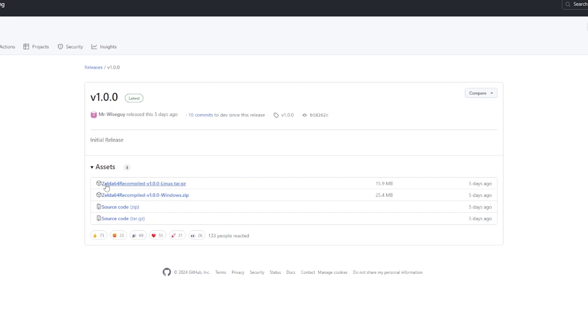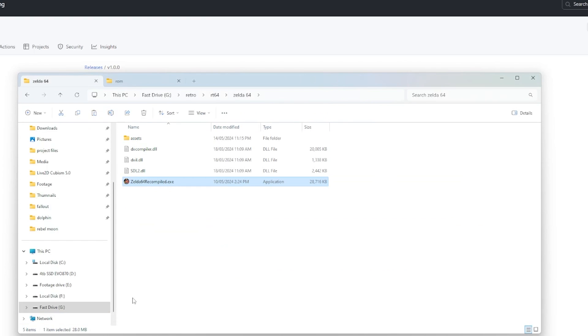We can choose source codes which we don't really want to use, and then we have the Windows and the Linux versions. Now what's the difference between the Linux and the Windows version? It's the instruction sets to make it work on those various systems. Linux uses Vulkan, Windows uses DirectX. So you then click on the one that is right for you, you start downloading it.